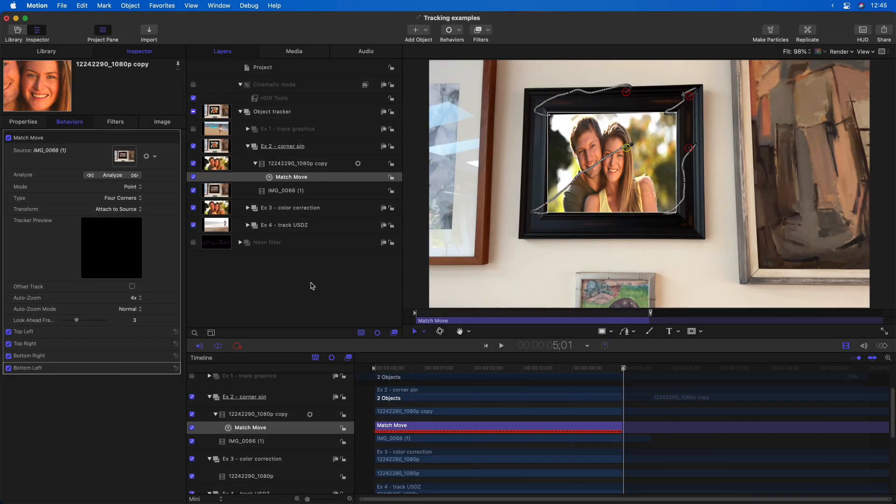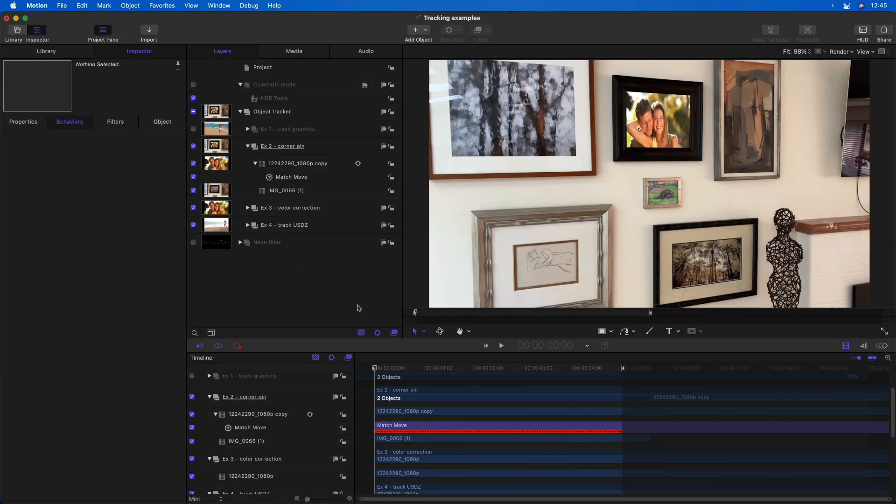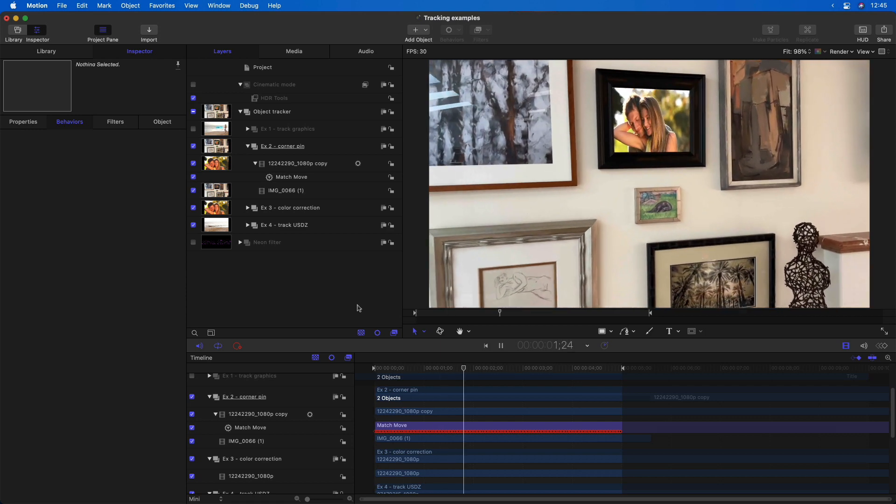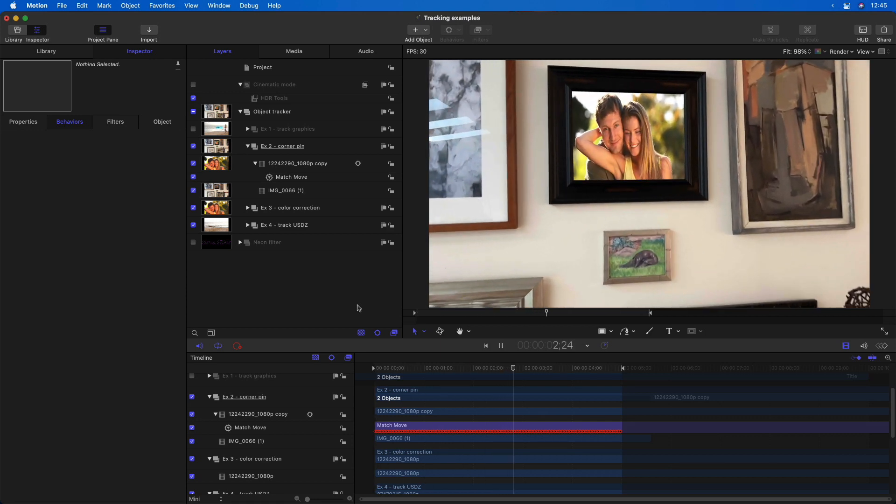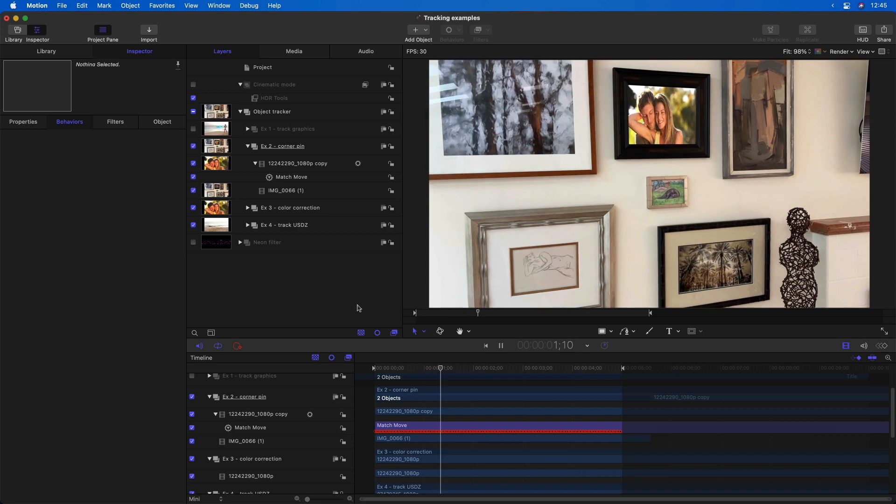While the object tracker works great at tracking objects, the point tracker, when set to use the four corner type, is a better solution for these kinds of tracking situations.